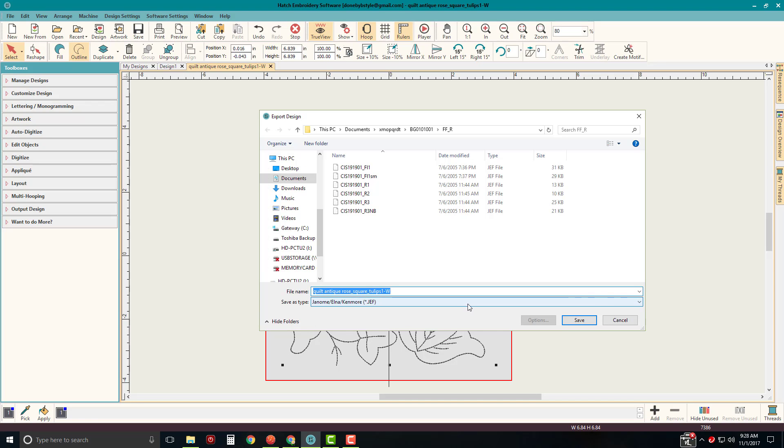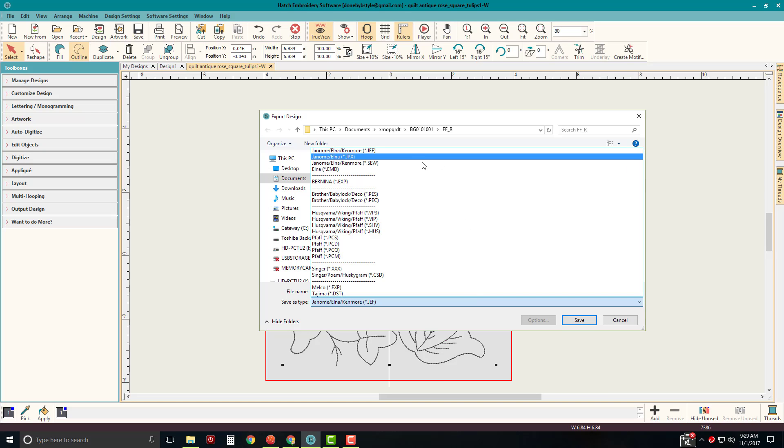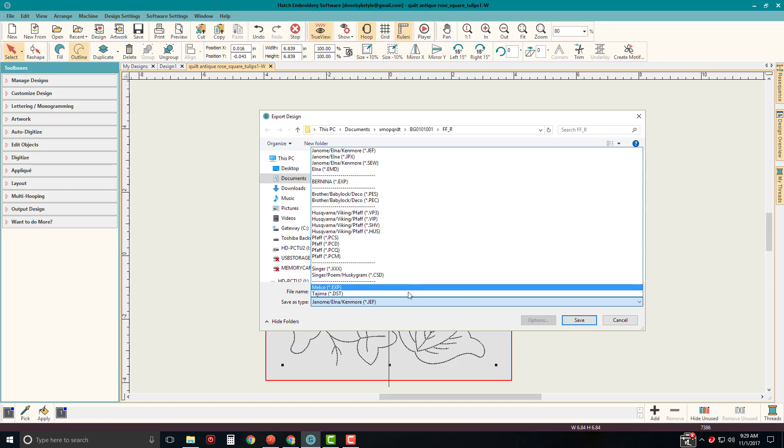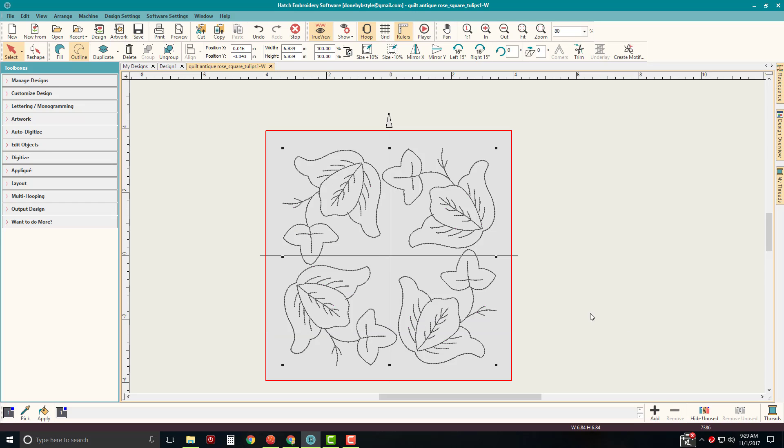And when you want to select your format, of course, you just click on the Save as Type and you can see there are all of the formats that you're able to export or save this design in. All right, so let's go ahead and cancel that.